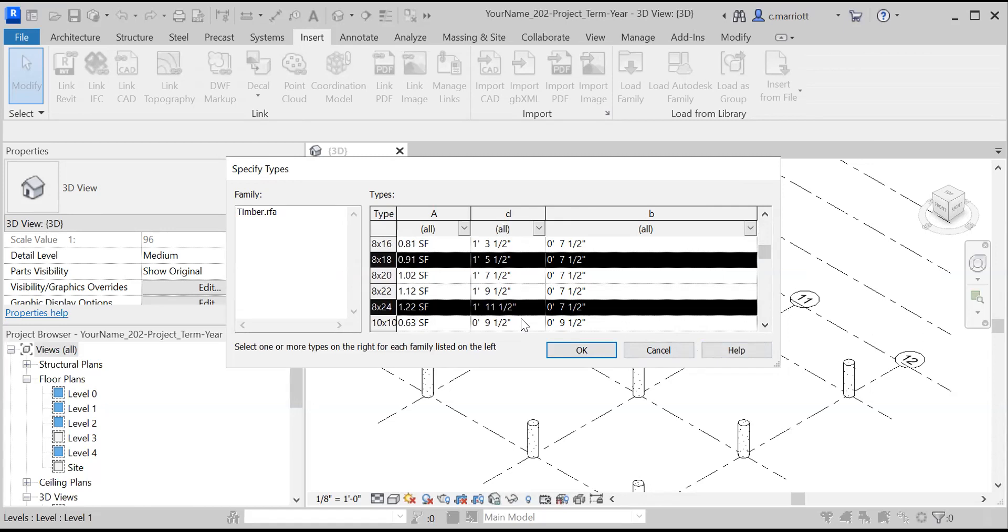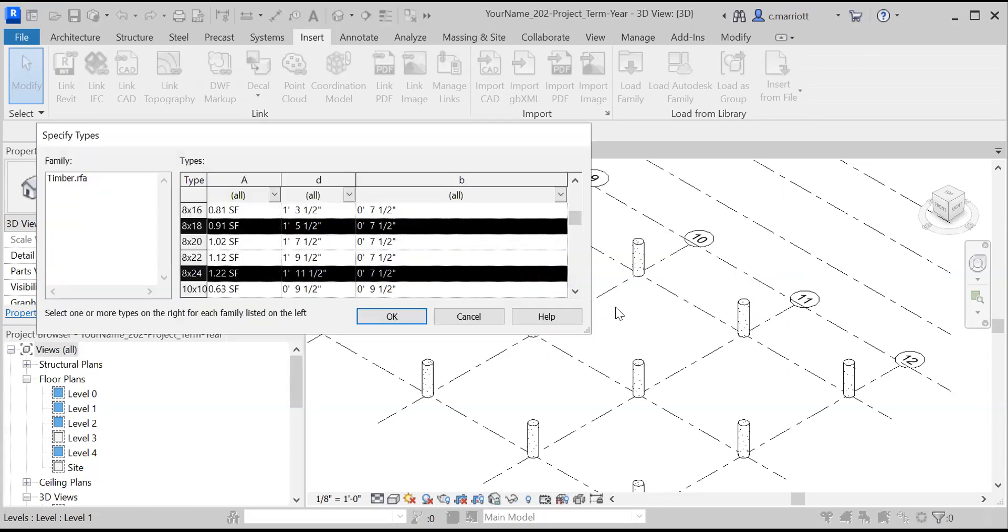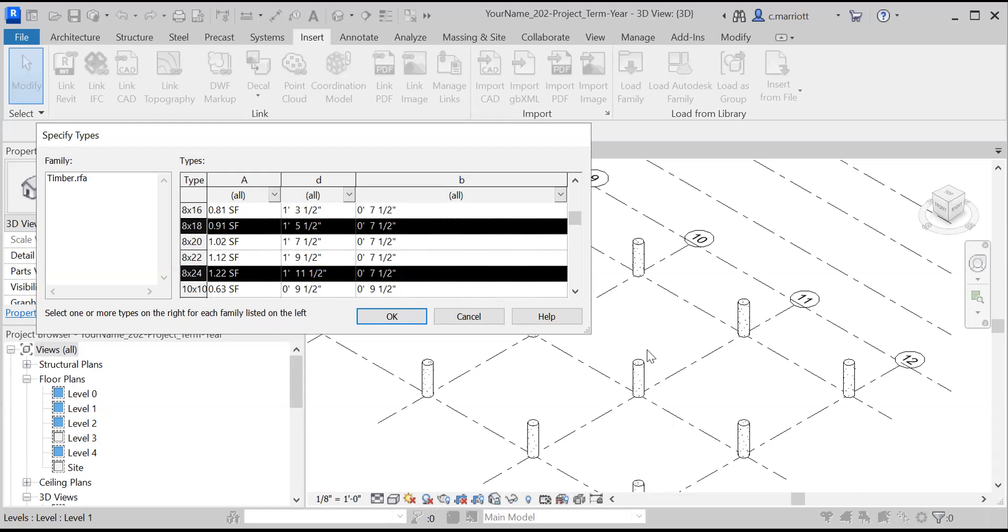Now, you may find if you do some preliminary calculations for how big these members are going to be, that maybe one of them, like the one in the center here, needs to be a larger one because it's taking more load. And the ones around the perimeter are a little smaller. But sometimes when things are exposed and you want there to be a kind of consistency in the detail, you may go with the one that's the biggest in terms of its load requirements and just apply that to all the rest, which is what I'm going to do here. So I'm going to click on OK.